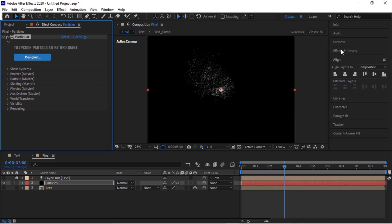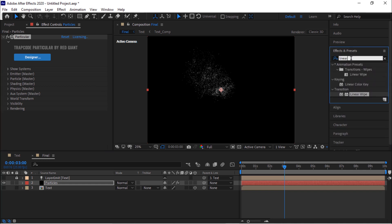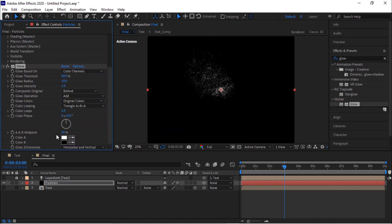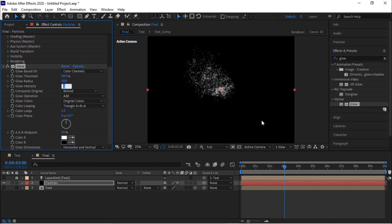Now go to effects and preset. Now add a glow effect to this layer. Change glow intensity to 0.5.